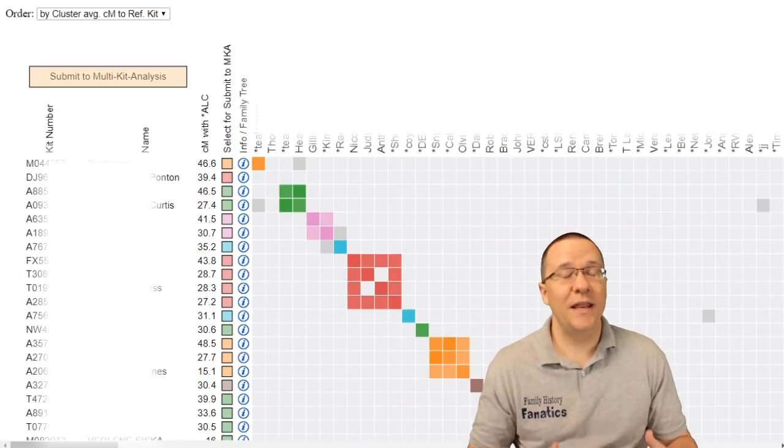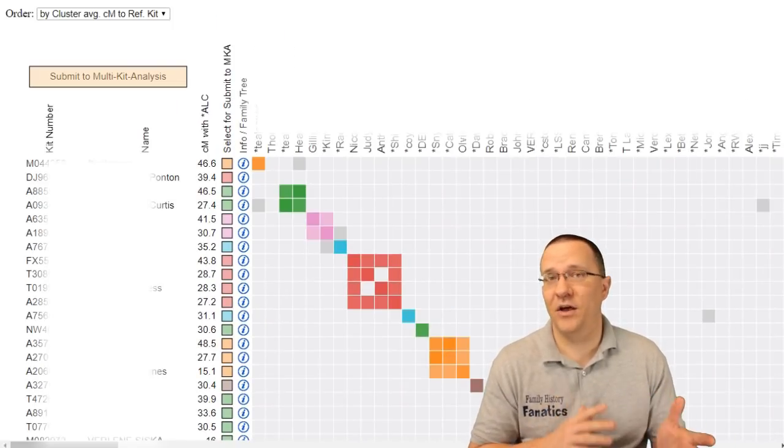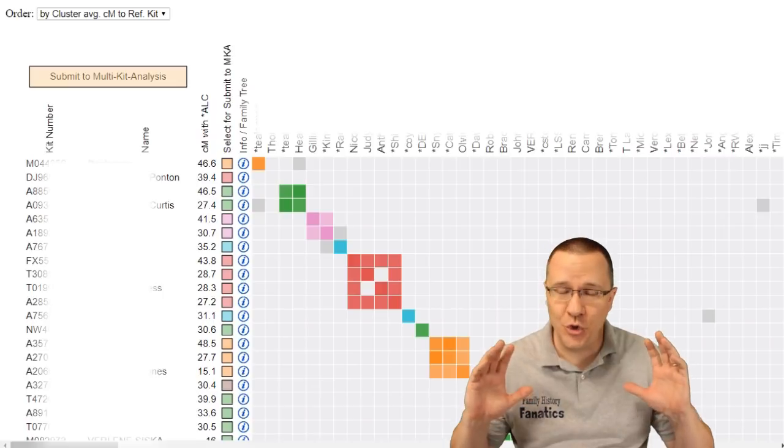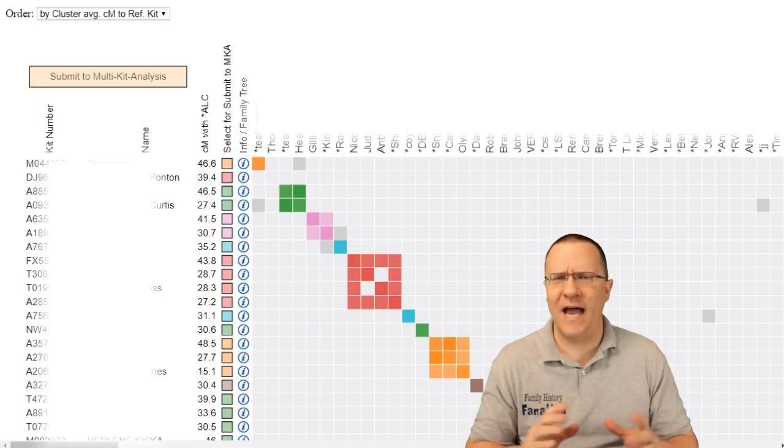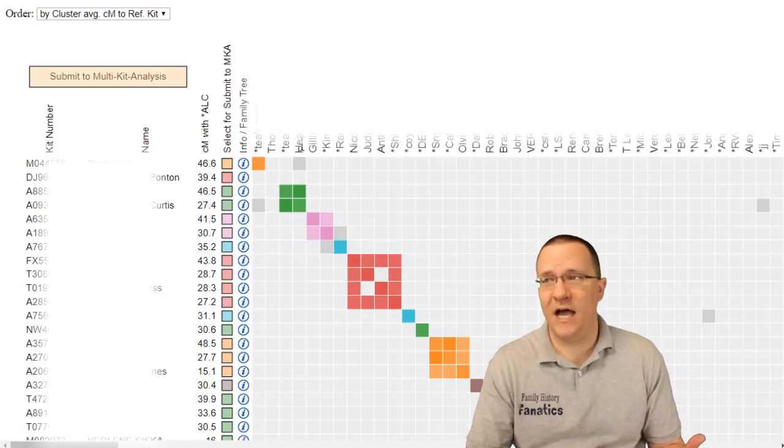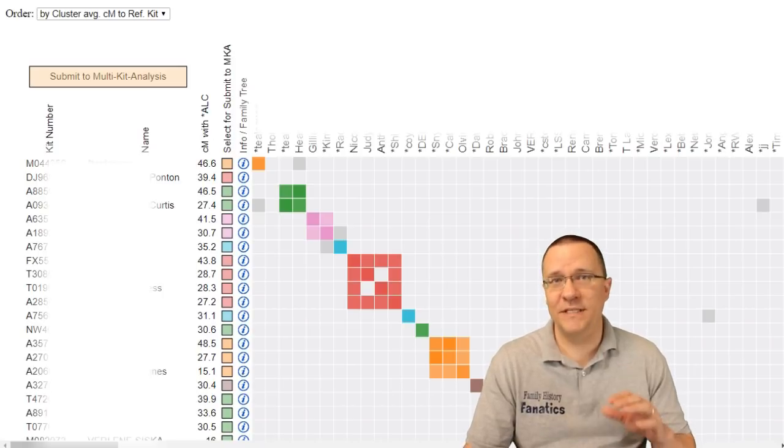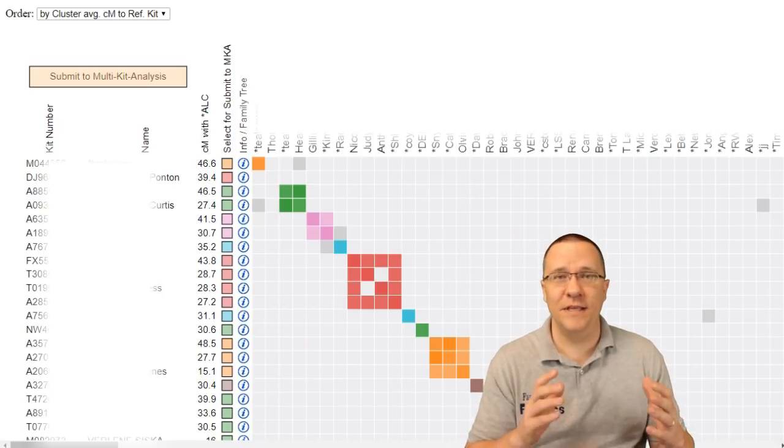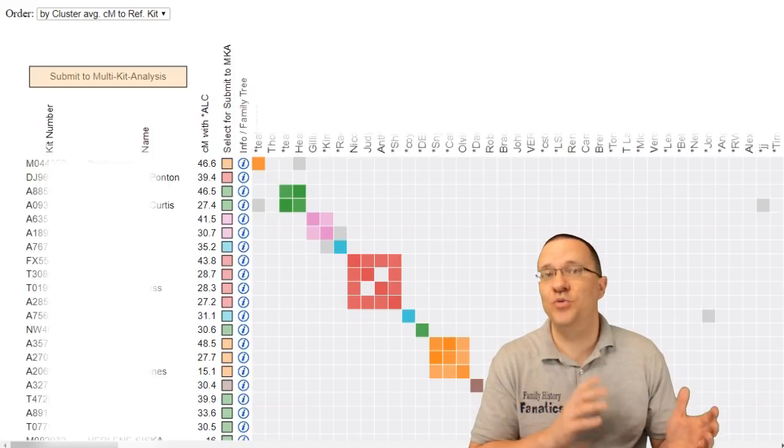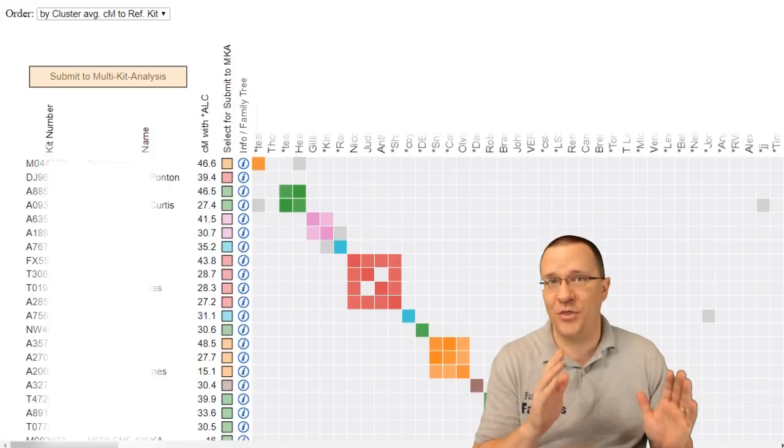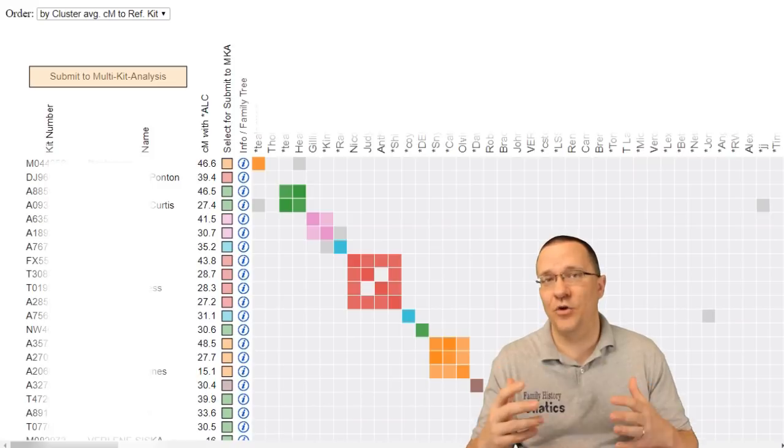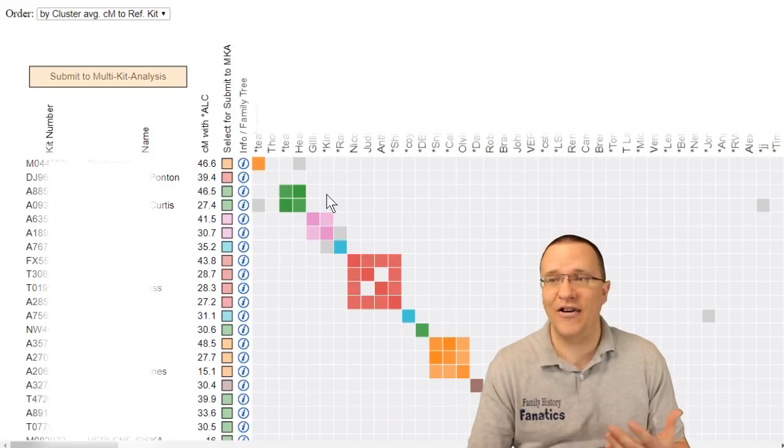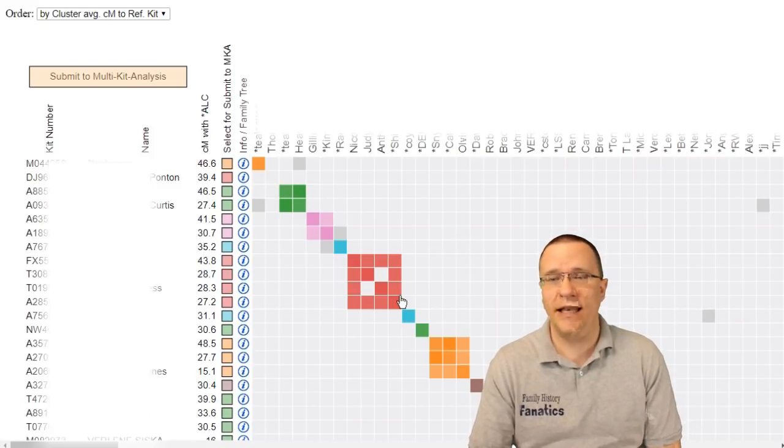Now depending on what you set your thresholds at and depending on the matches this table could be humongous. In this case this is about 500 matches. If I look across the top and if I look down the side I'm going to see the exact same names of these matches that I have. Now each one of these matches match between that threshold that I've set but they also match other people between that threshold as well and that's what these boxes all indicate.